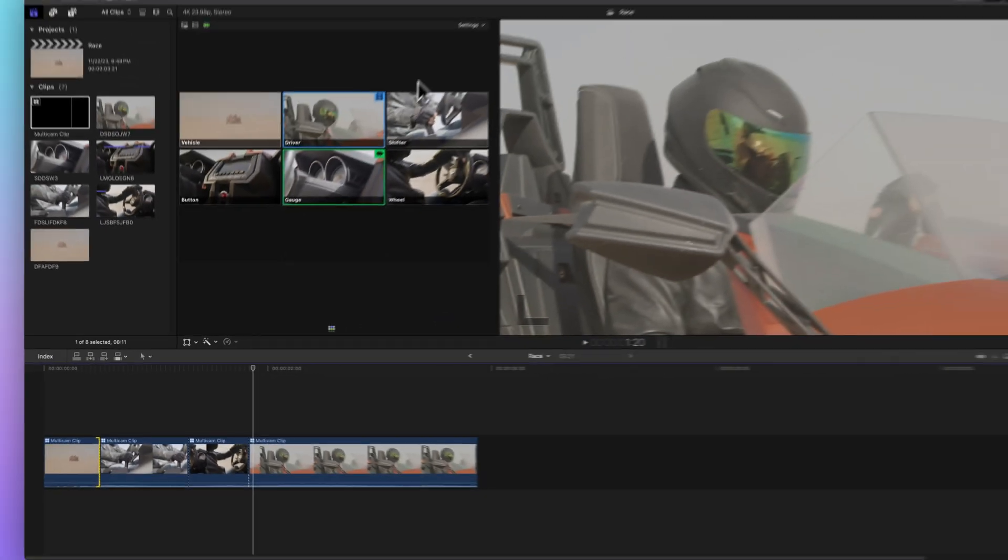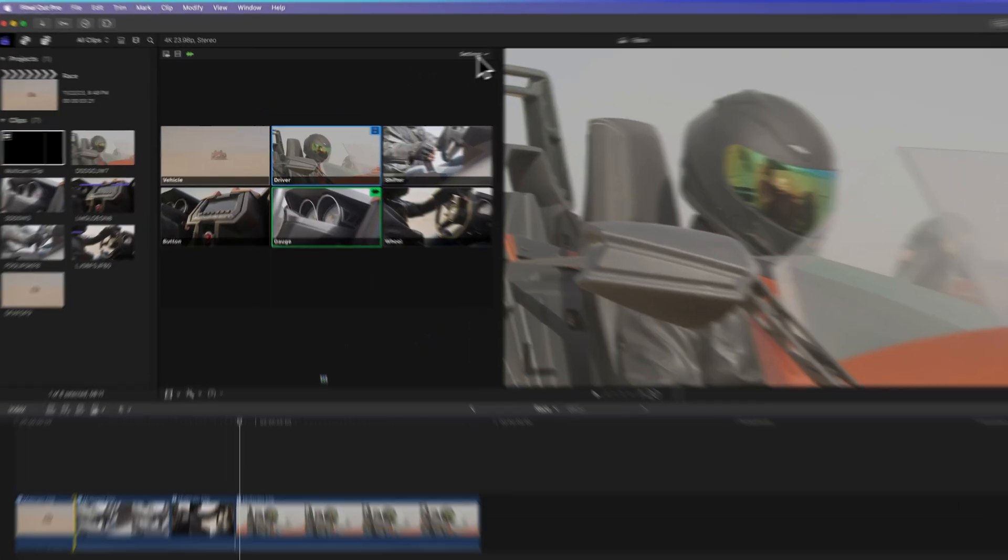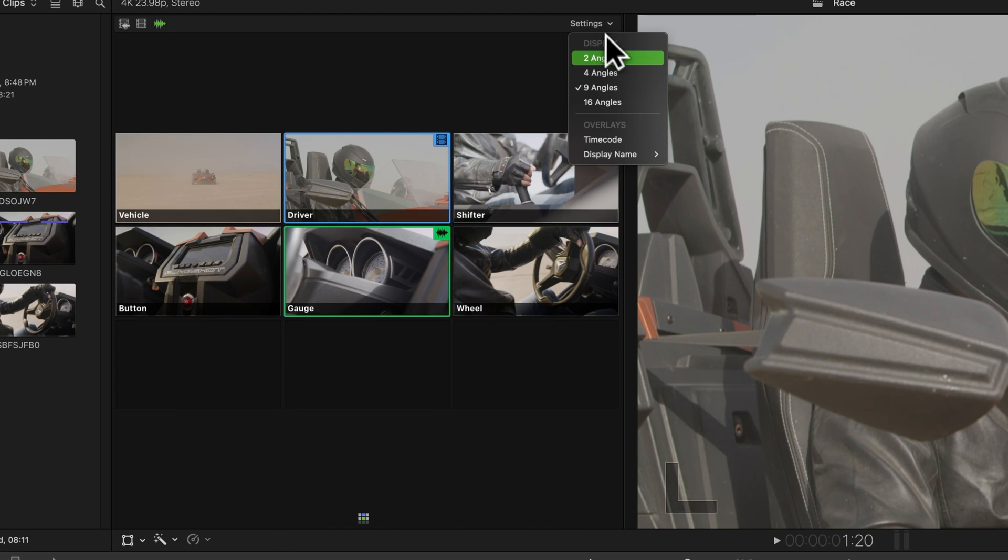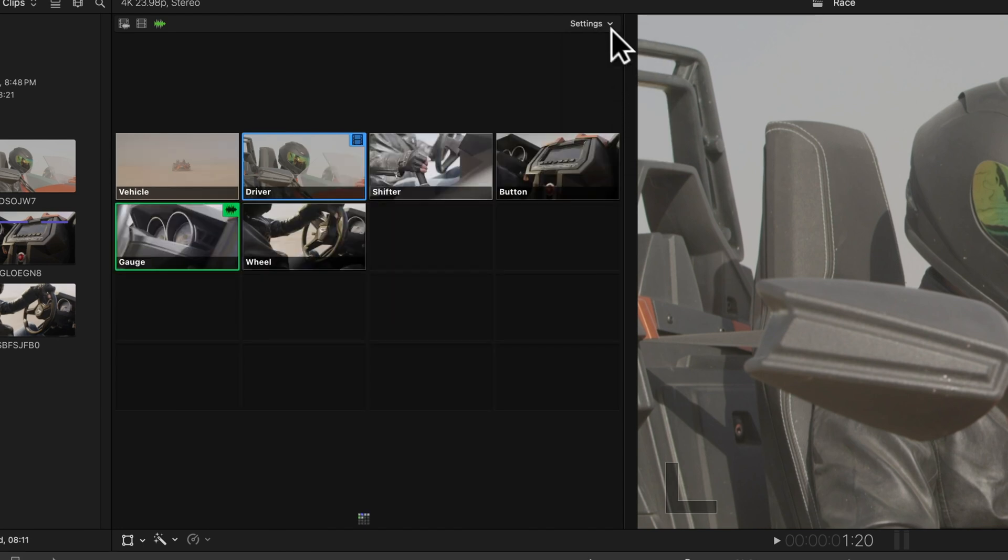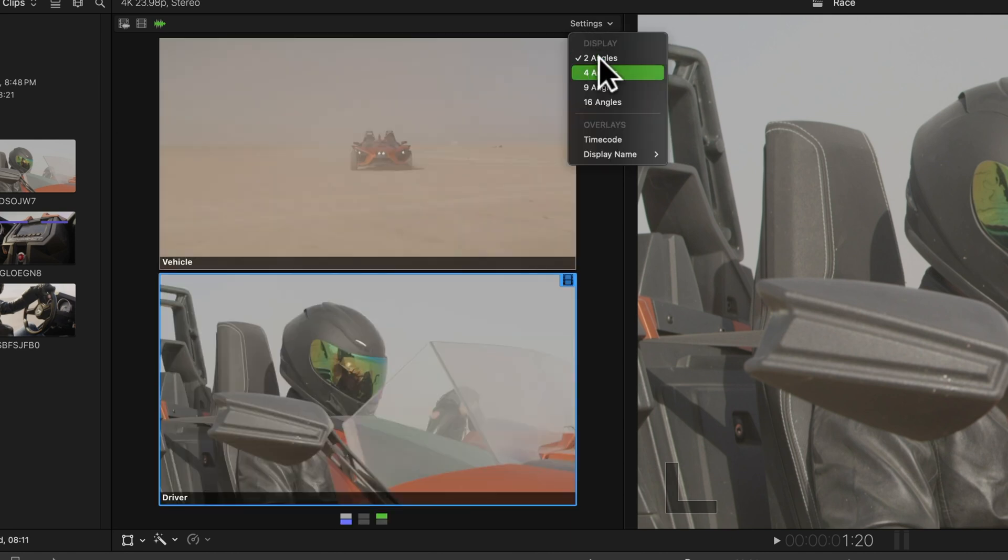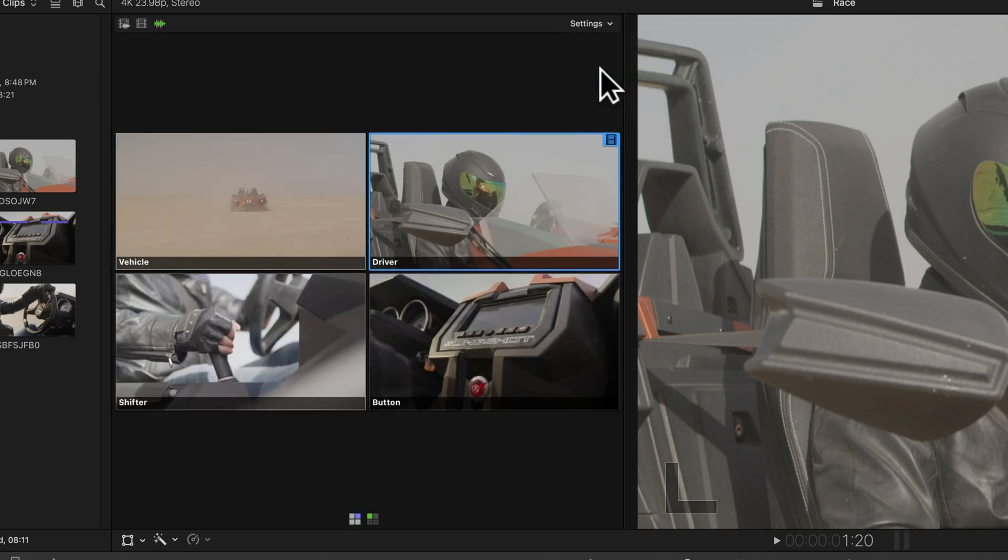Here's how to adjust it. Up in the top right corner of the angle viewer, hit the settings menu. You can choose how many angles you want to see in the bank. Want to see 16, 2, or 4 angles instead of just 9? You got it.